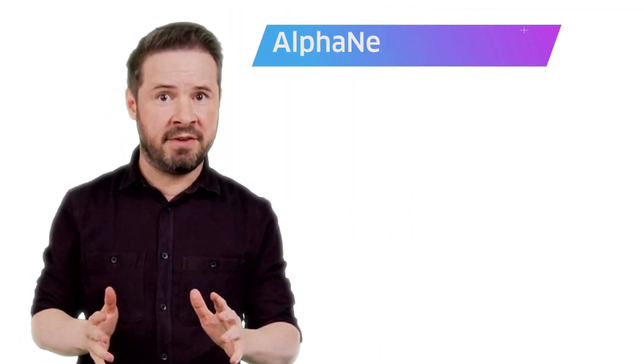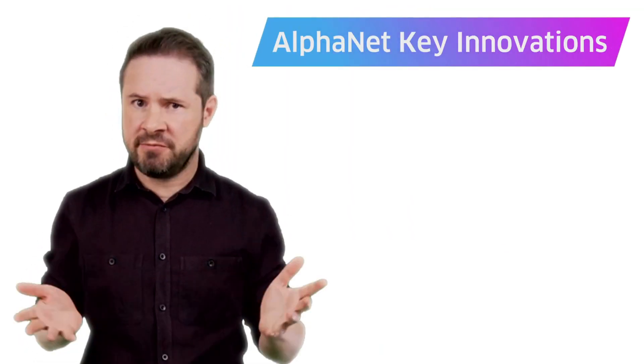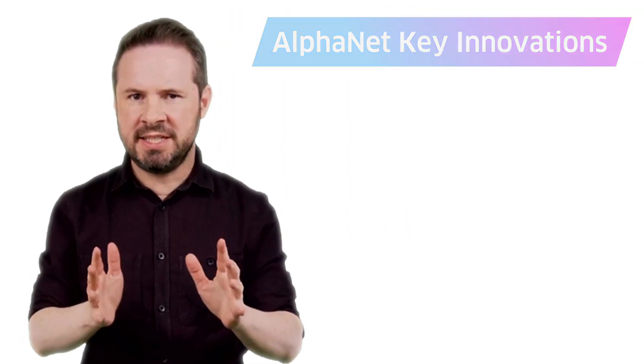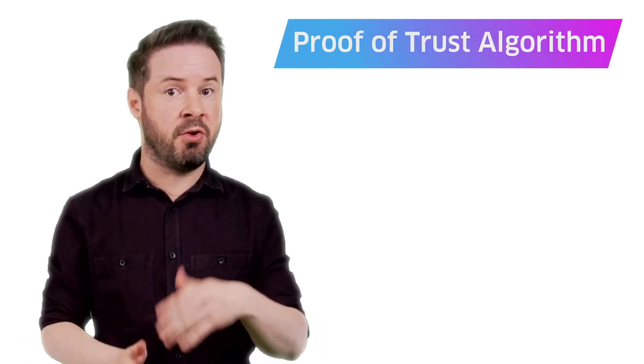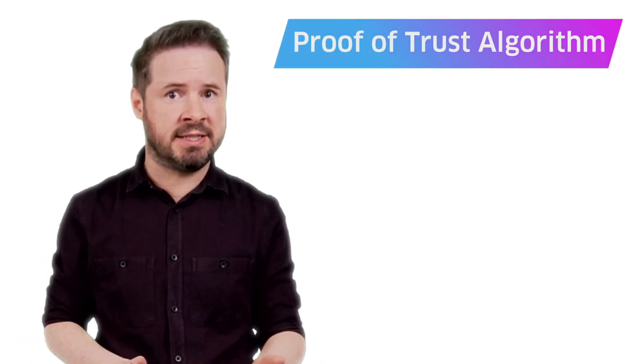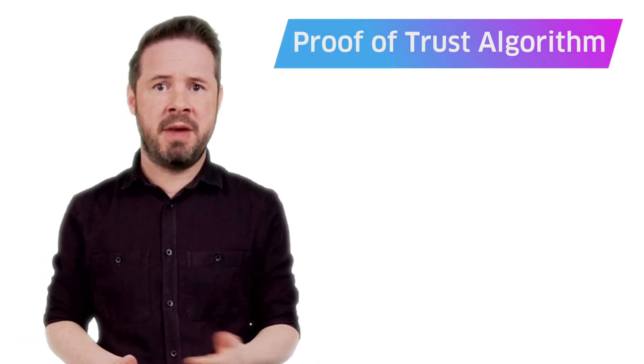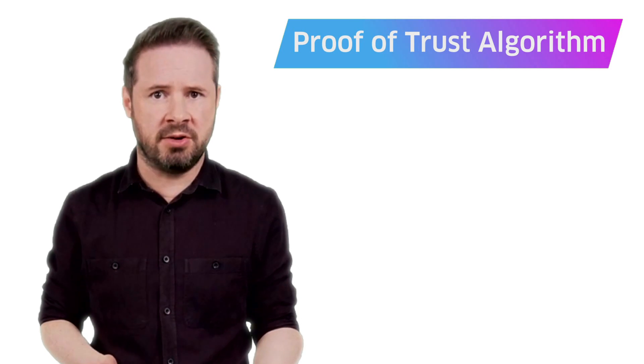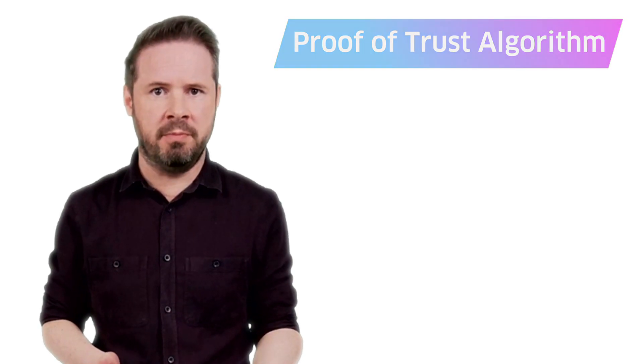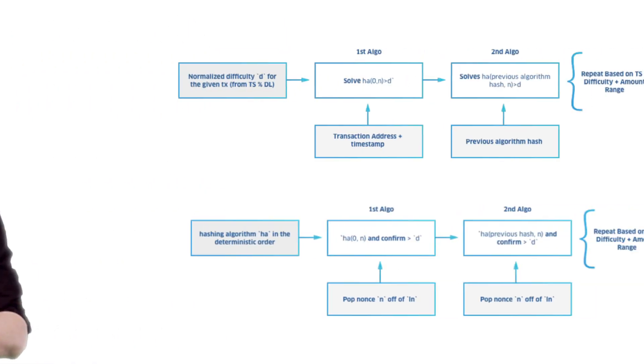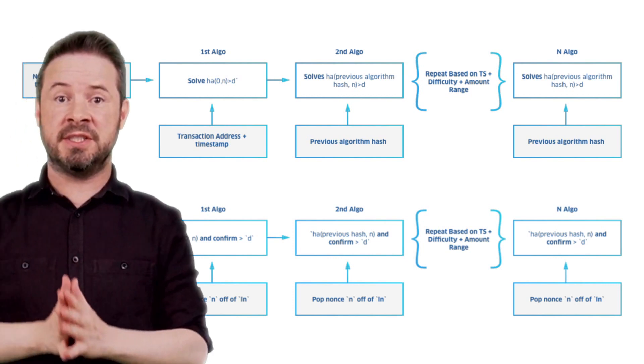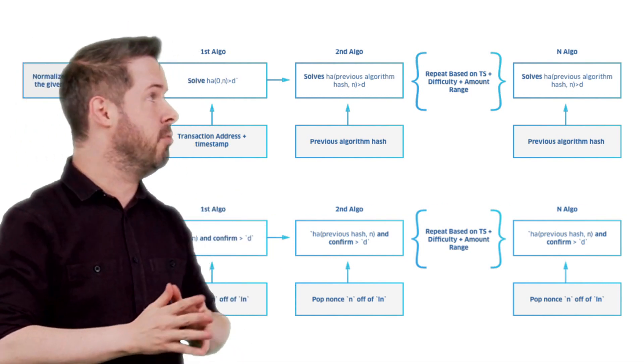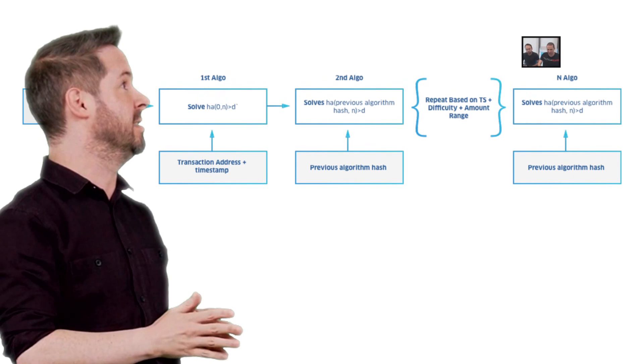Now let's examine the Alphanet's key innovations. First, Coty has developed a unique proof of trust algorithm to solve the scalability problem that many older cryptocurrencies suffer from. Their proof of trust system is very different from Bitcoin and Ethereum's proof of work system. It balances incentives for users and prevents network spamming, as Coty's chief technology officer Nir Khalwani explains.